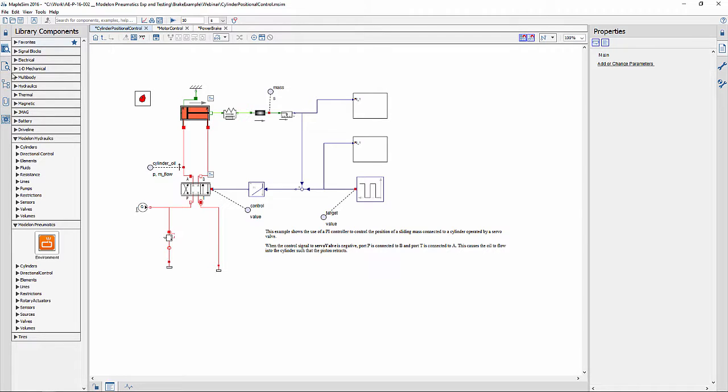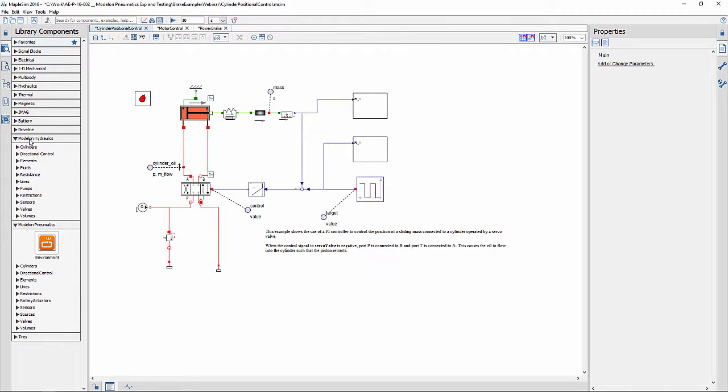Apart from mechanical components for brake systems, we're going to use pneumatic components and hydraulic components. The Modelon hydraulics library includes various components which are classified into different functional categories.